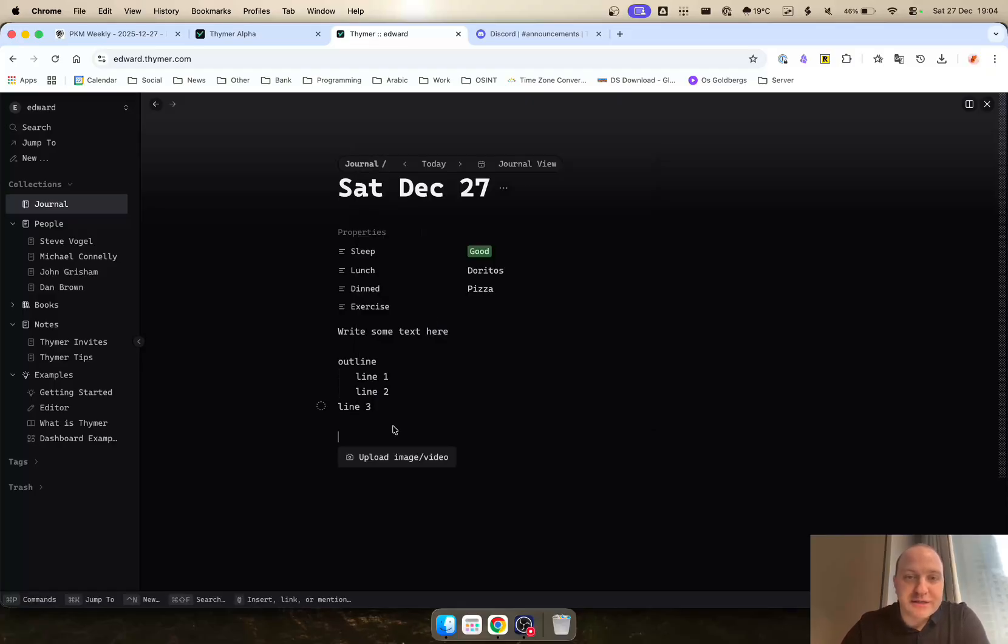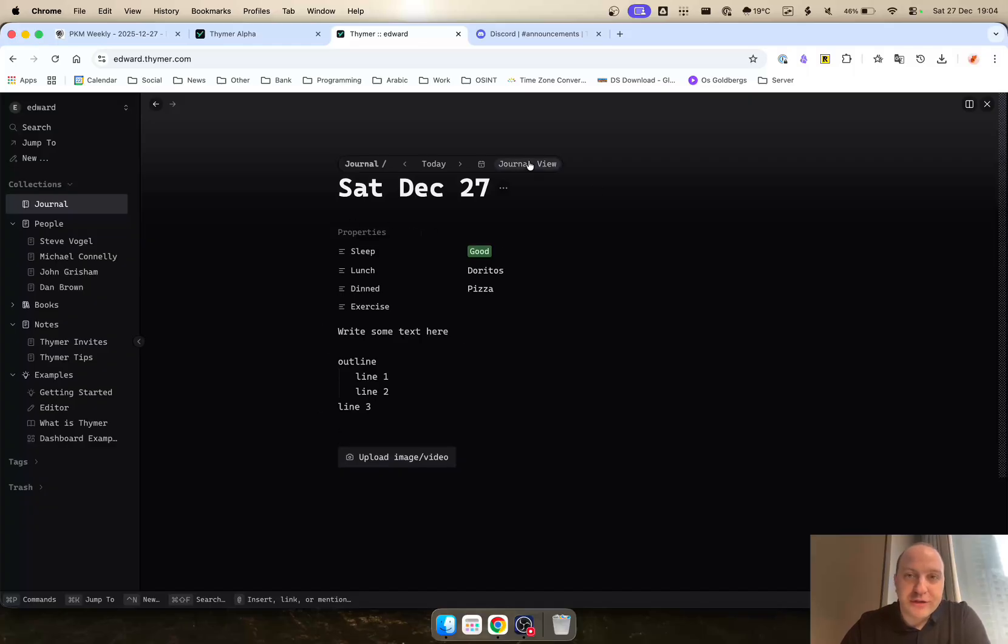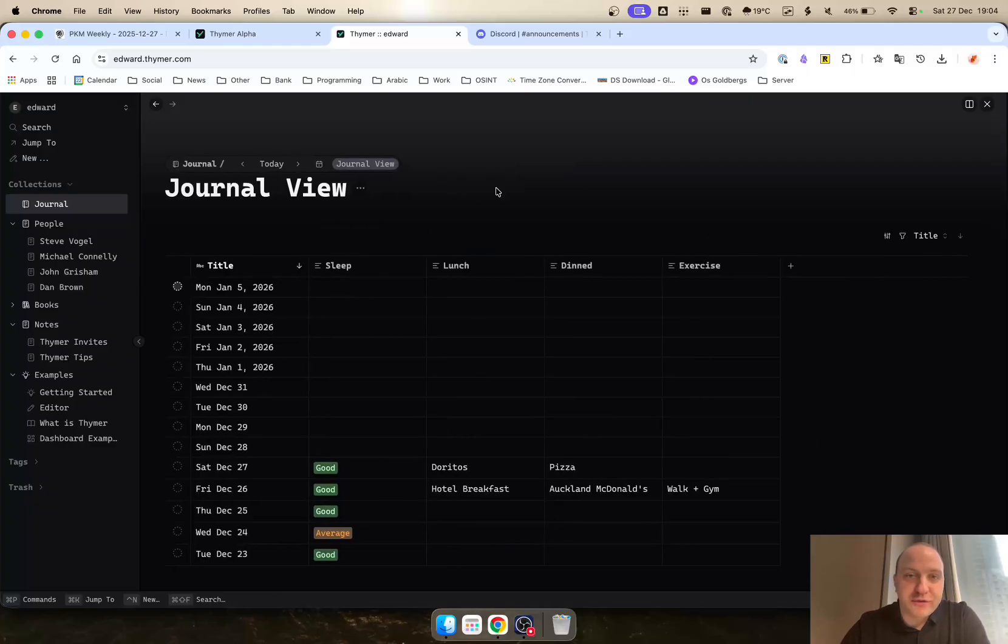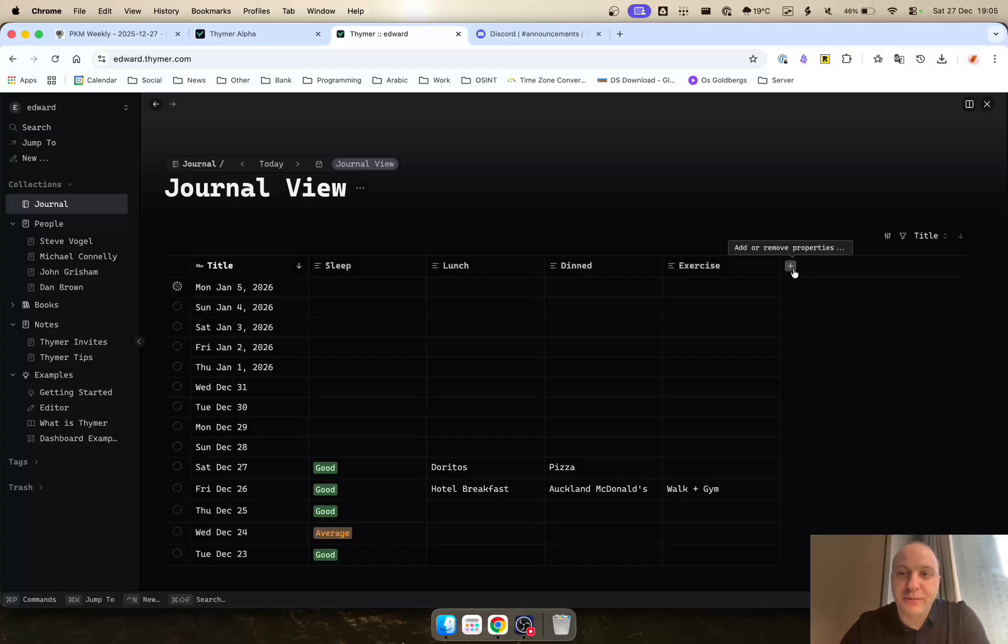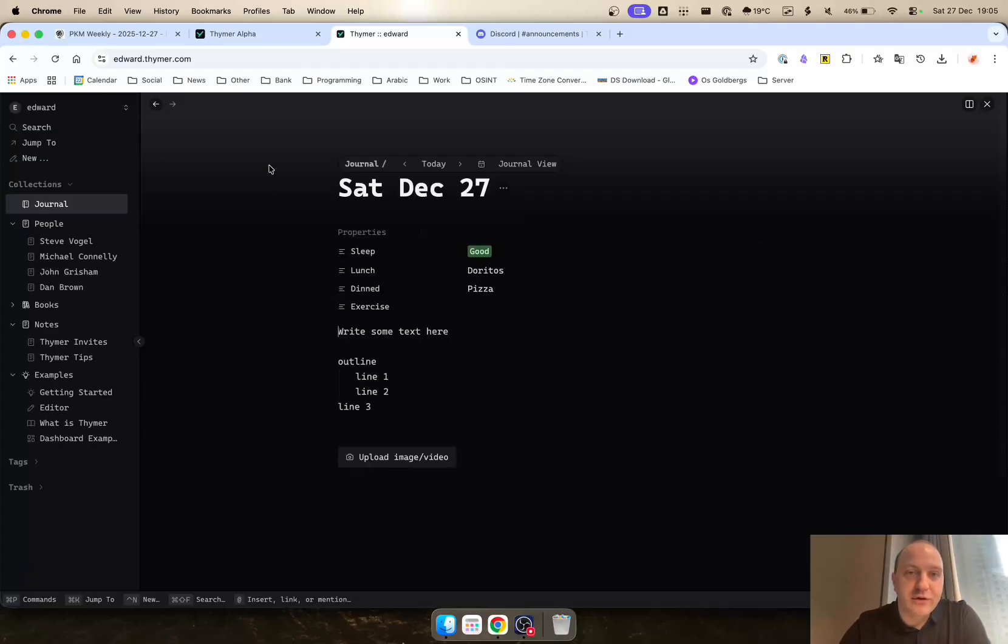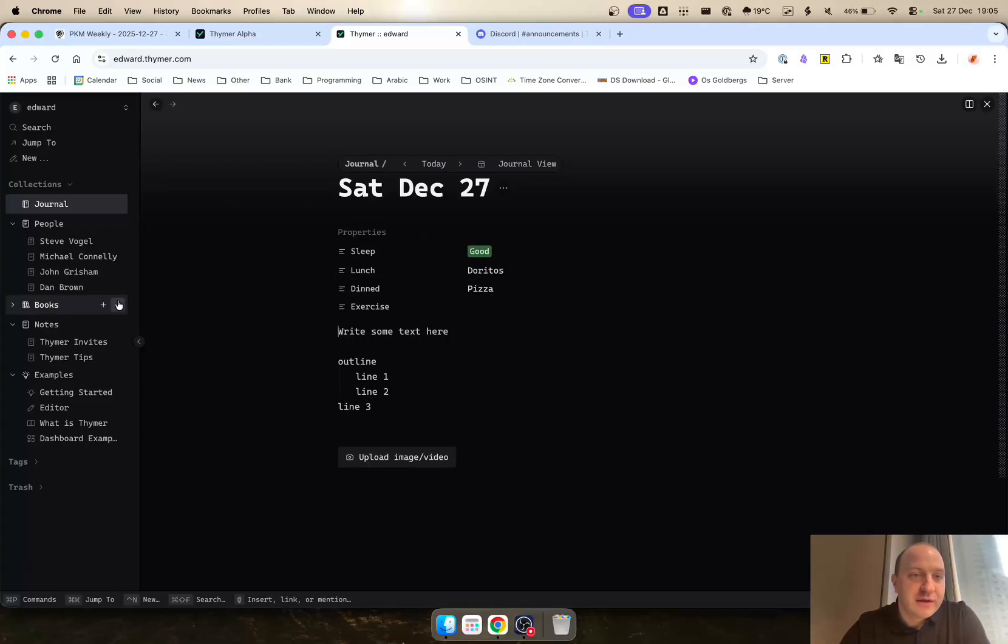A lot of other things that you can do as well in terms of uploading images and videos. And the cool thing is you can create different views. There's just a quick view that I created for the journals. You can see here a bit of a database that you can create with any properties that you want. And any properties that you do create will then just appear on the page of each journal.